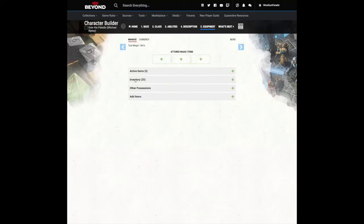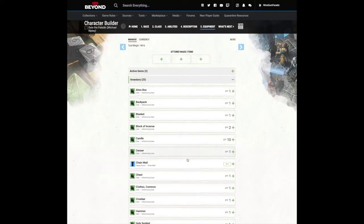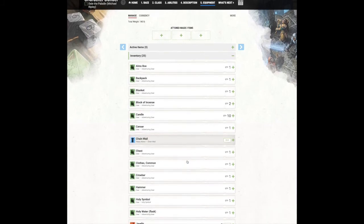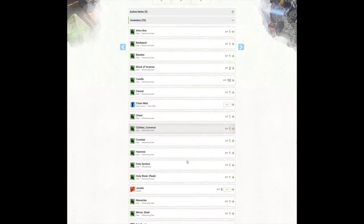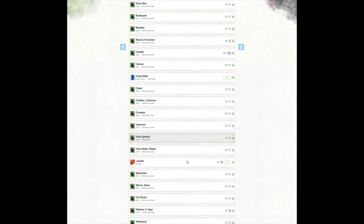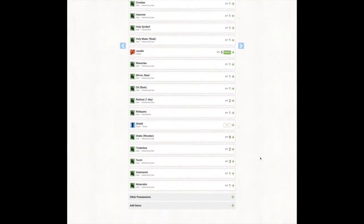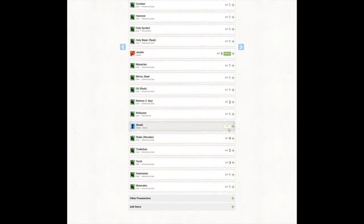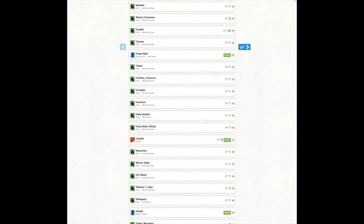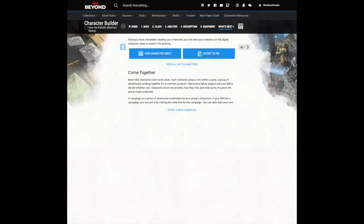Now go into your inventory and equip yourself. Anything that has a green wheeled button beside it, give that a click. That way it will appear on your character sheet. Click the arrow to proceed and then click view character sheet.